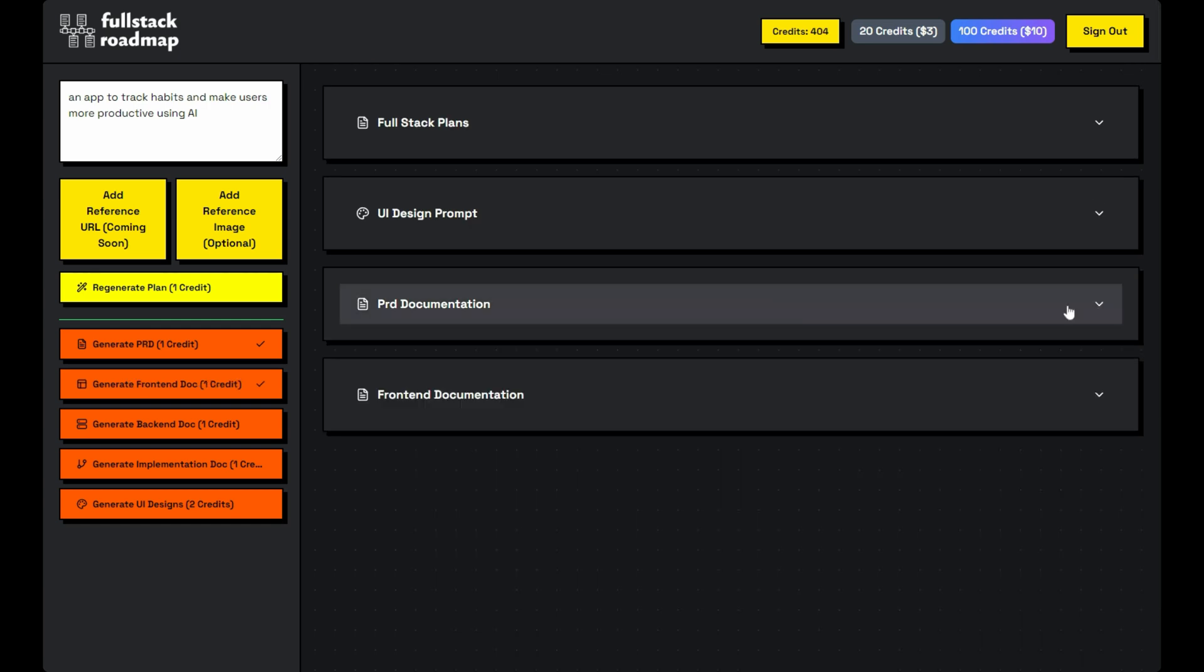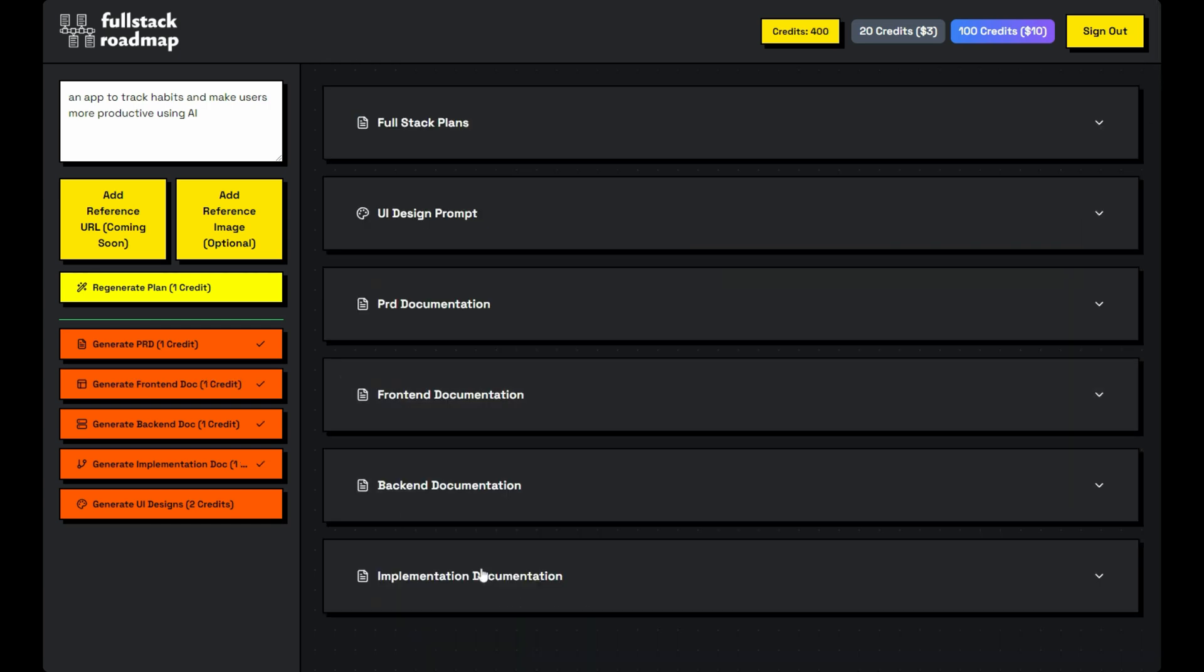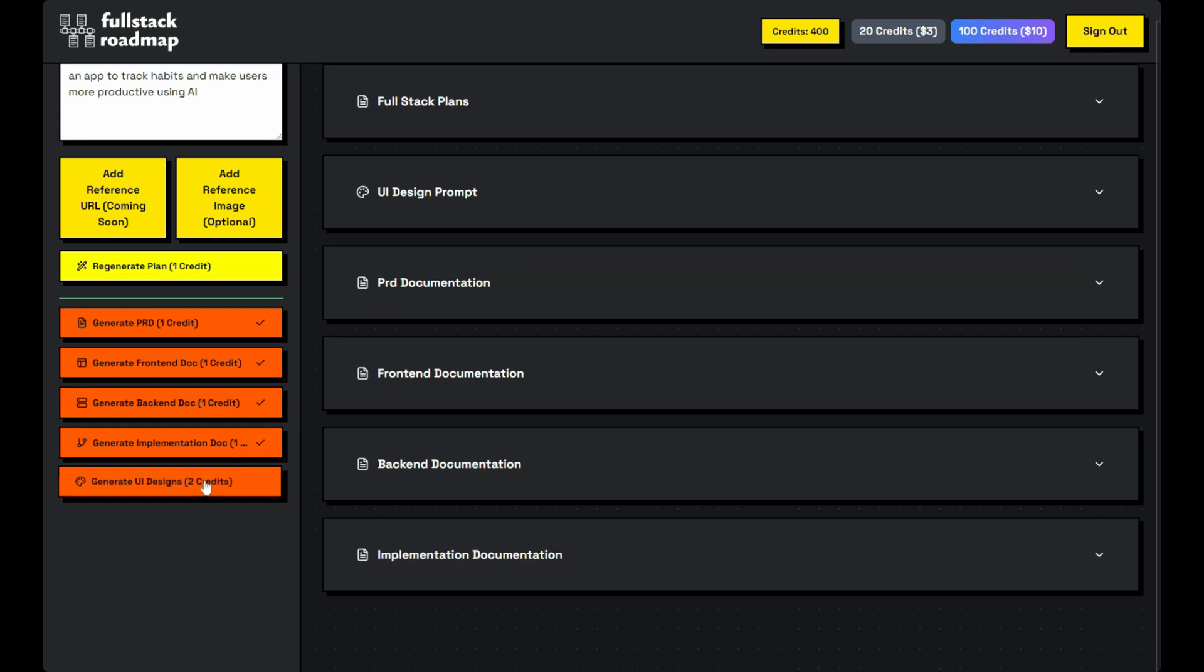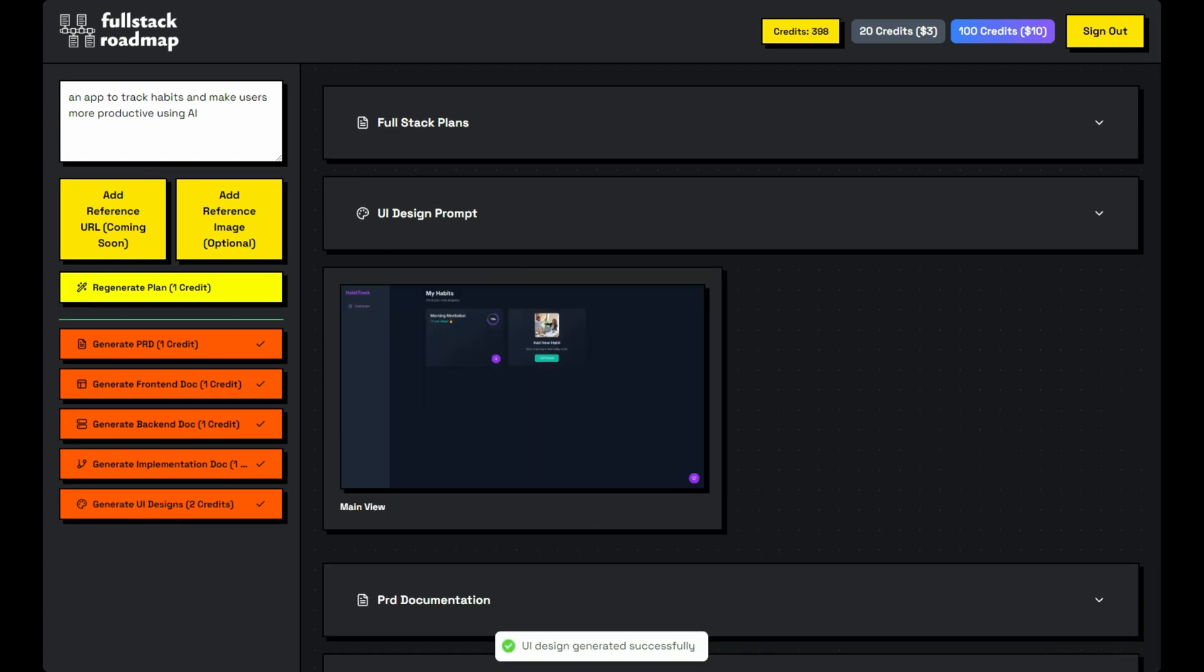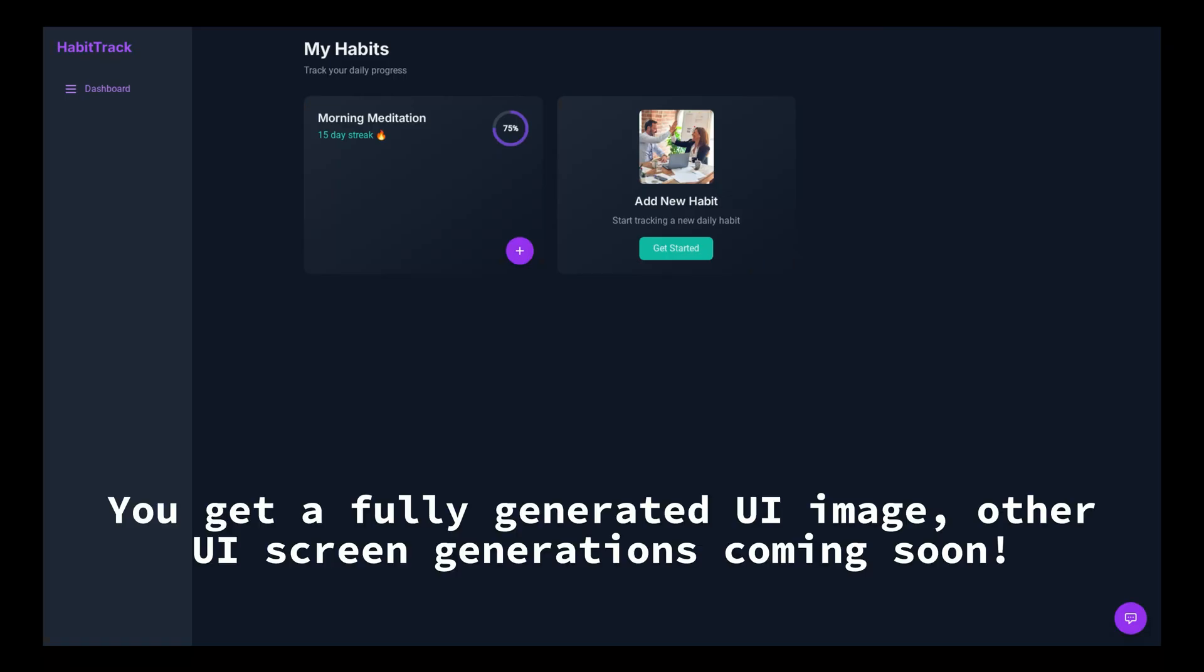Download everything as .md files to share the context with your AI code editors. Get AI-powered UI mock-ups based on your idea. We've got your design process streamlined. You'll get a complete UI screen, and more UI mock-ups are coming soon.